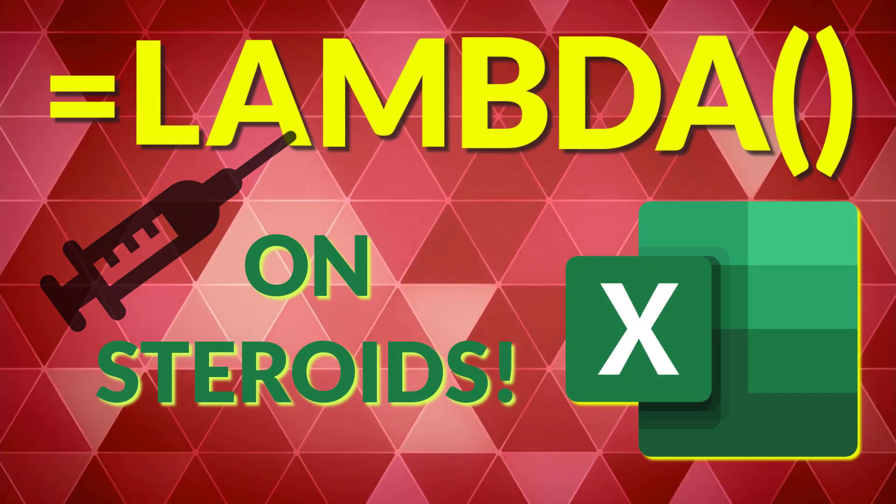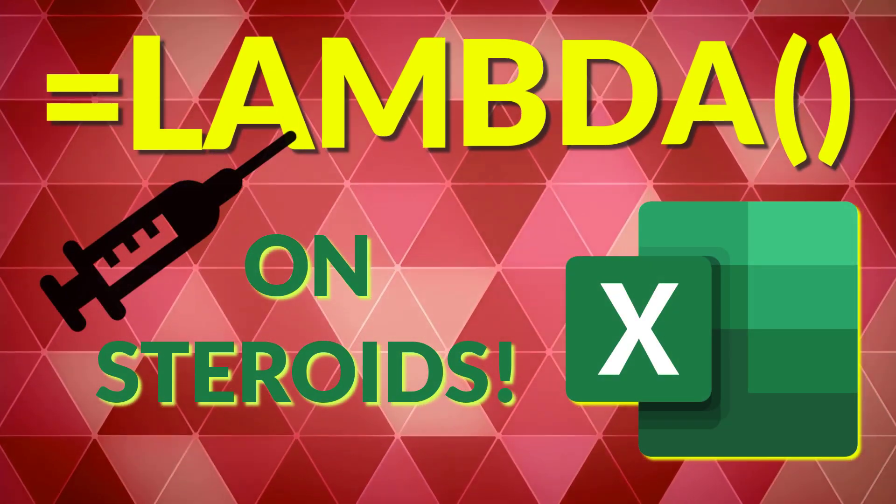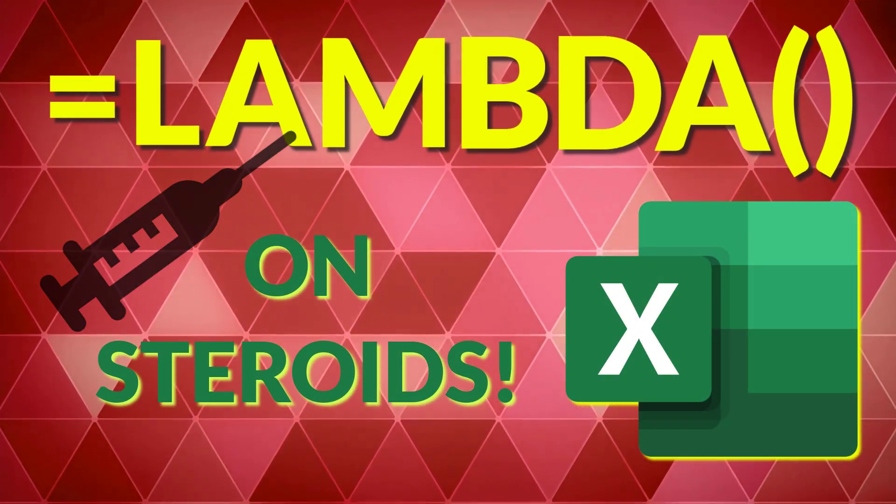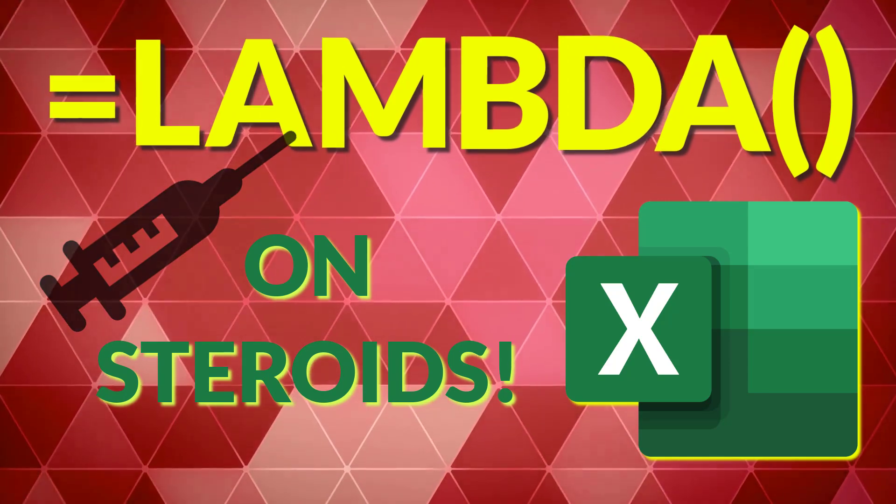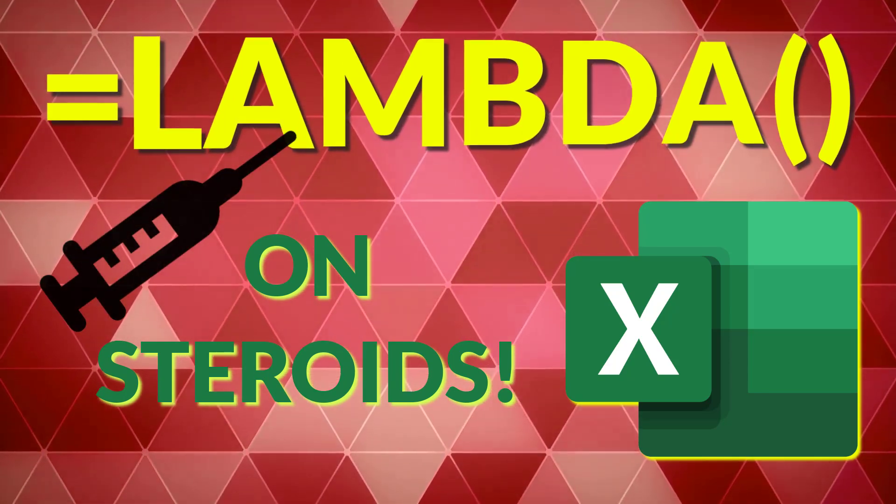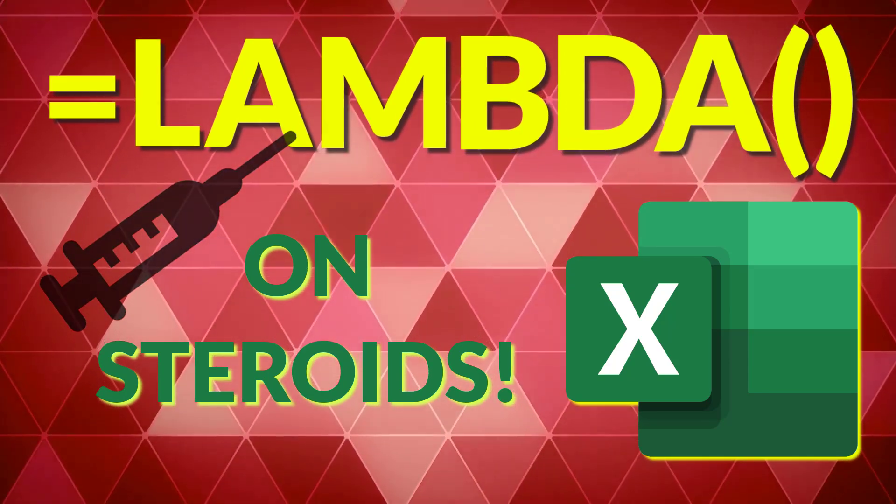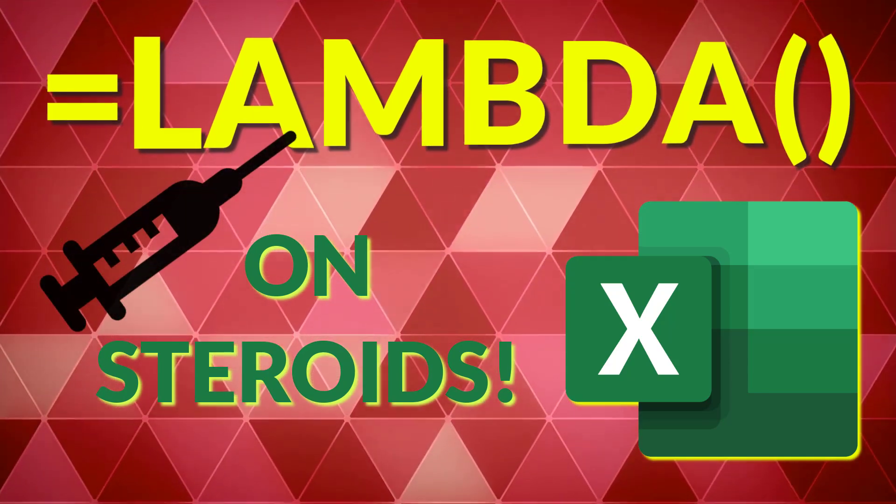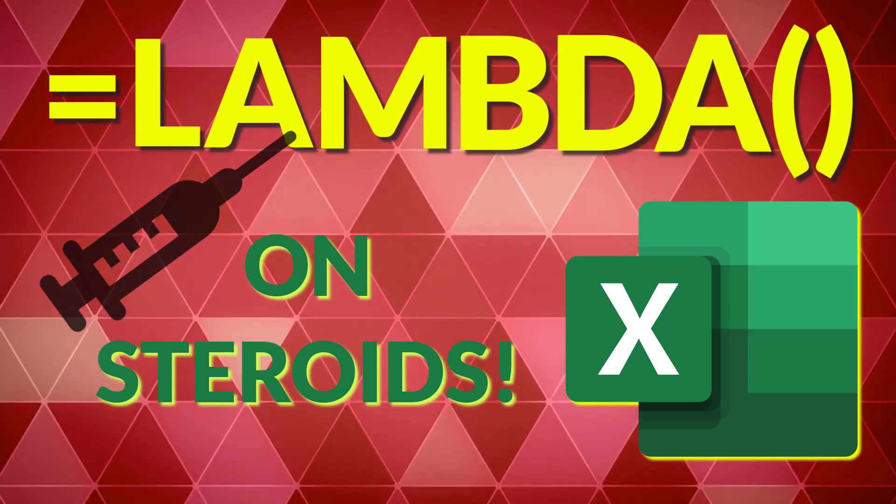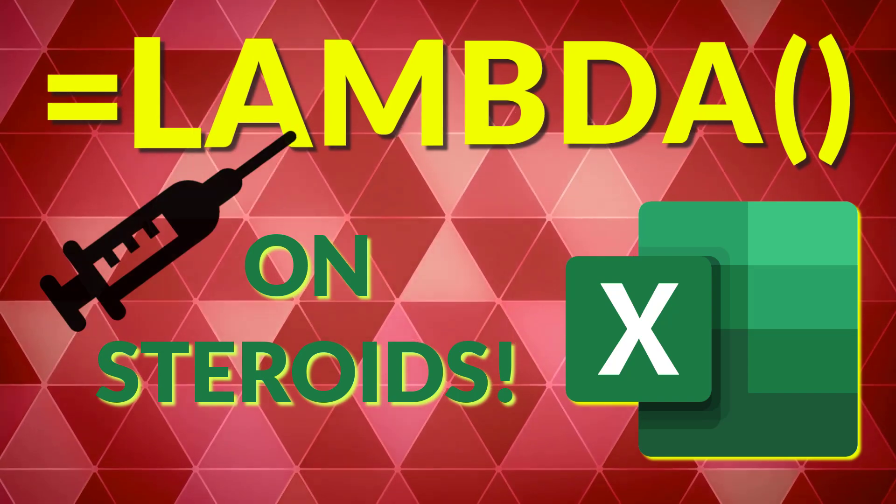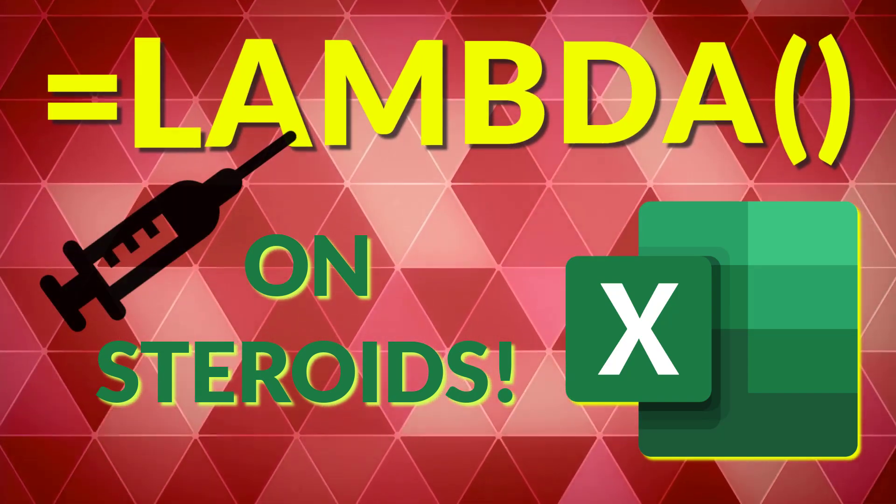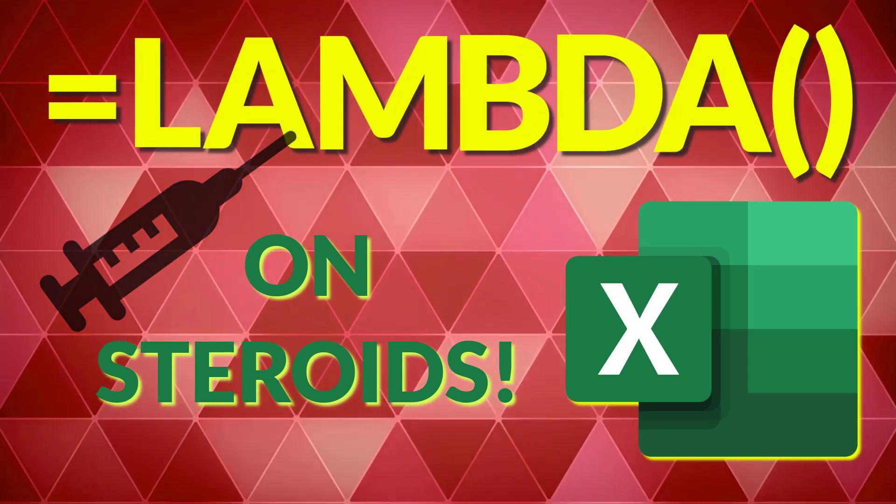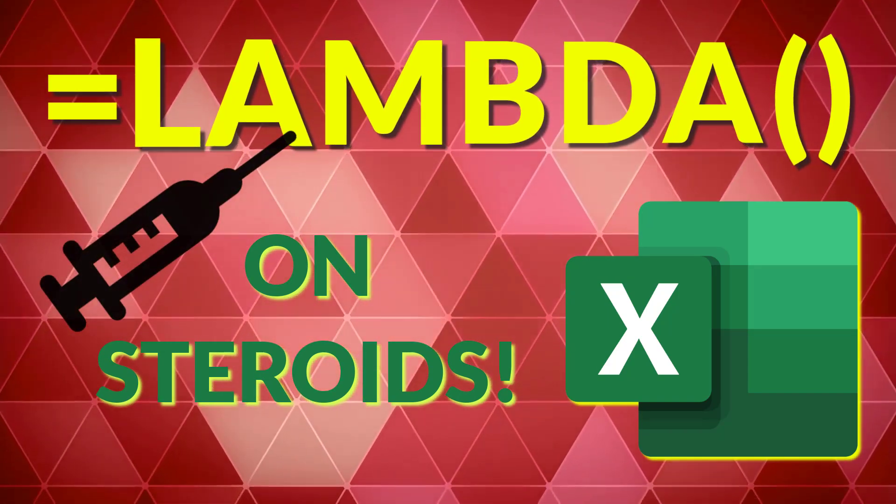That's a review of the current Lambda helper functions available in the preview versions of Microsoft 365 Excel. It'll be a few months before they are released to the public and I suspect Microsoft will continue enhancing Lambda helper functions in the future.